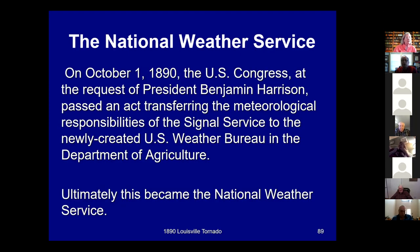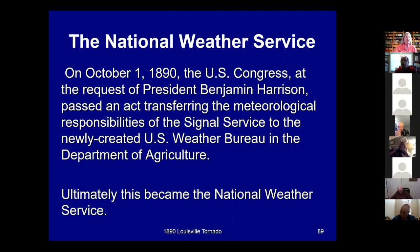The big thing we got from this: just a few months later, President Harrison transferred weather responsibilities from the Signal Service to the U.S. Weather Bureau, which is now known as the National Weather Service. And remember — our 1890 tornado took place about ten months after the Johnstown, Pennsylvania flood. So we're looking at a lot of major disasters in a very short period prompting major institutional changes.